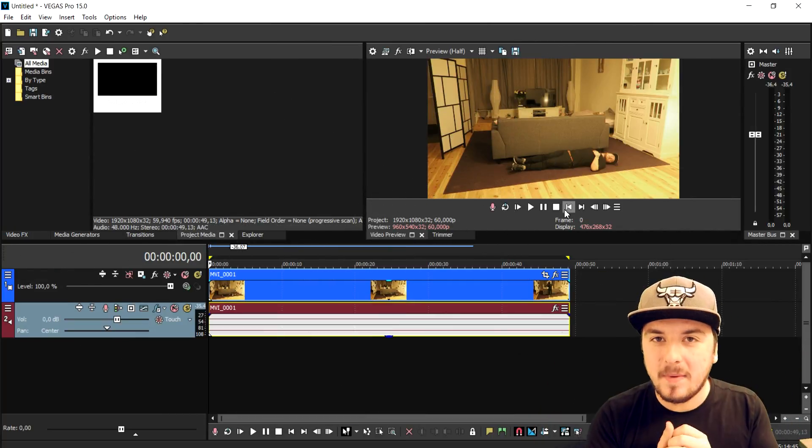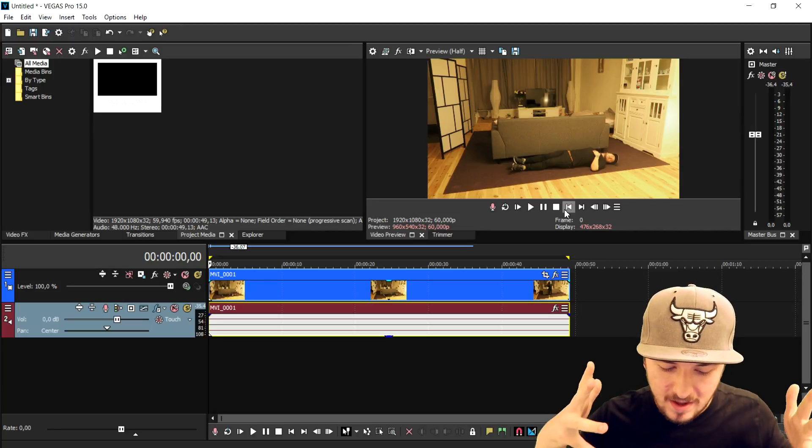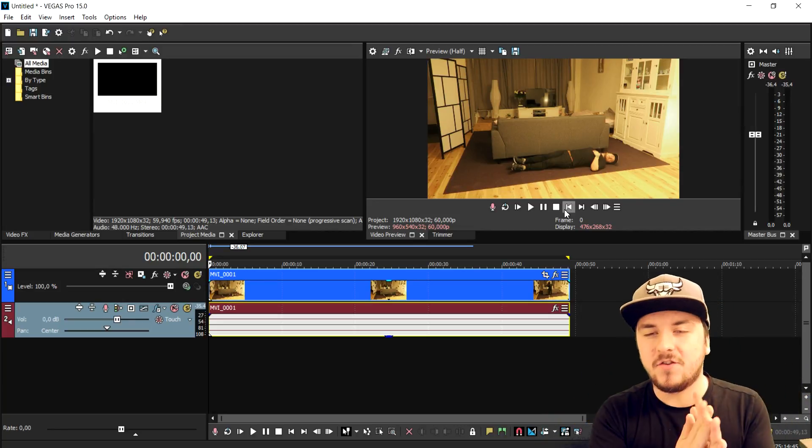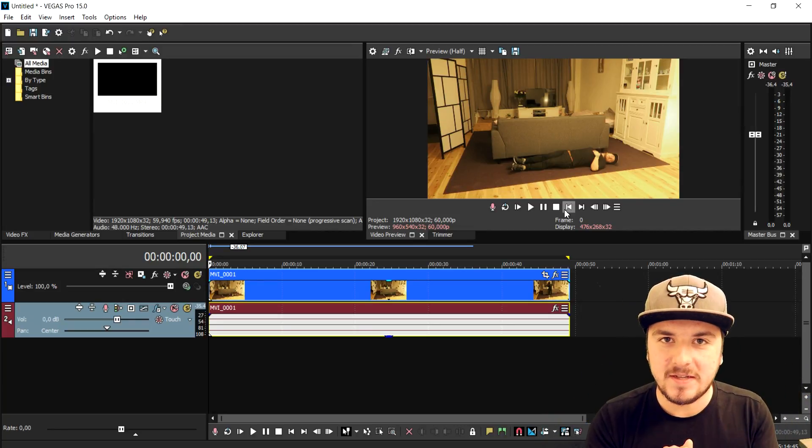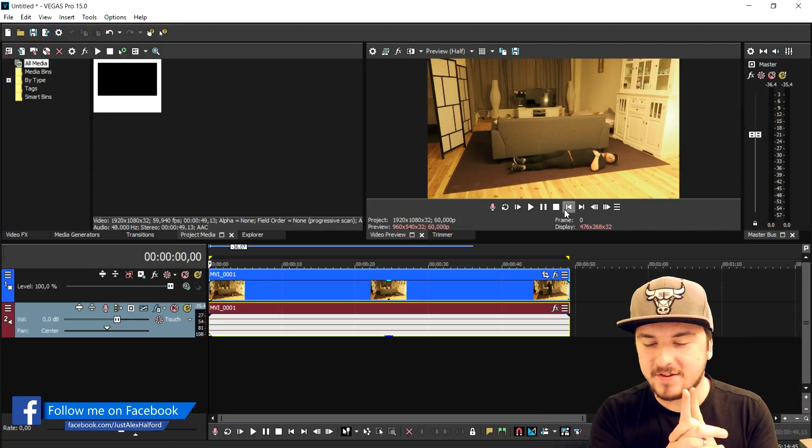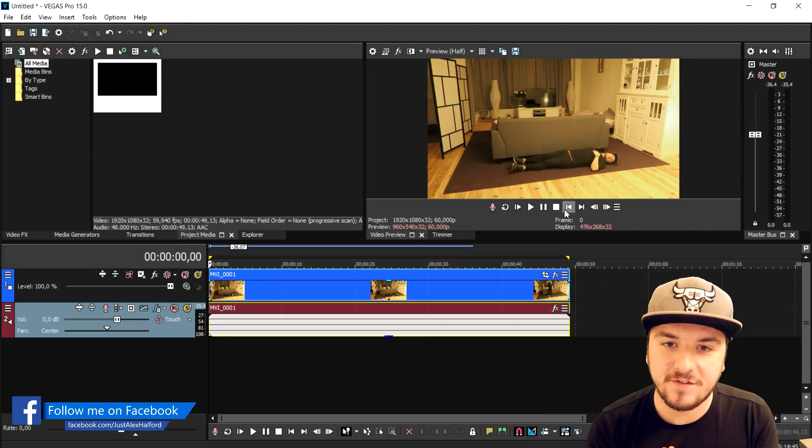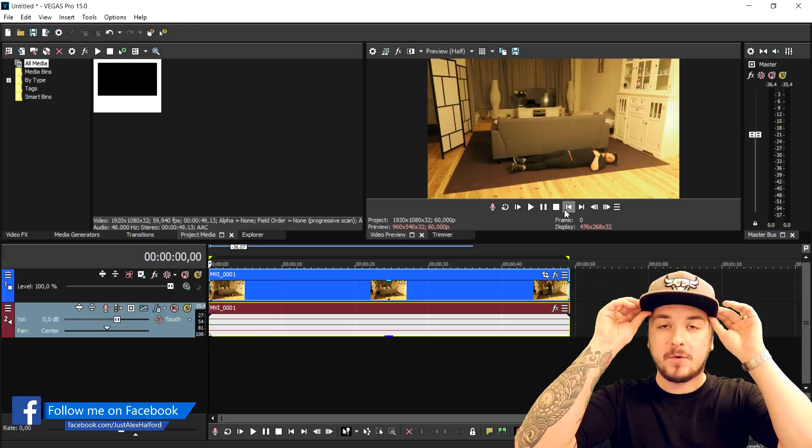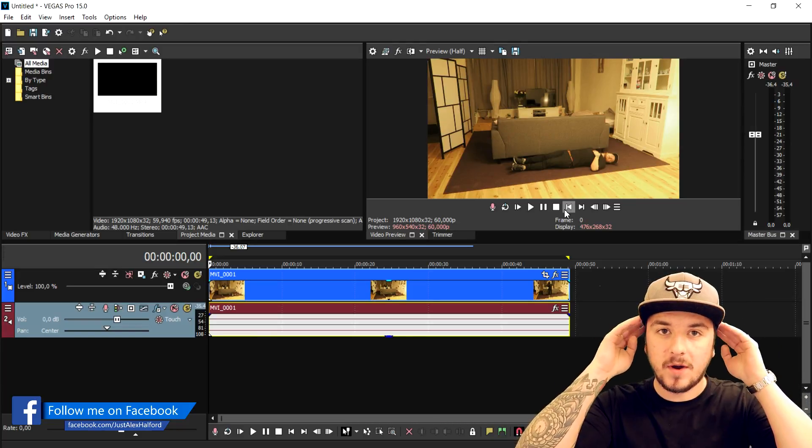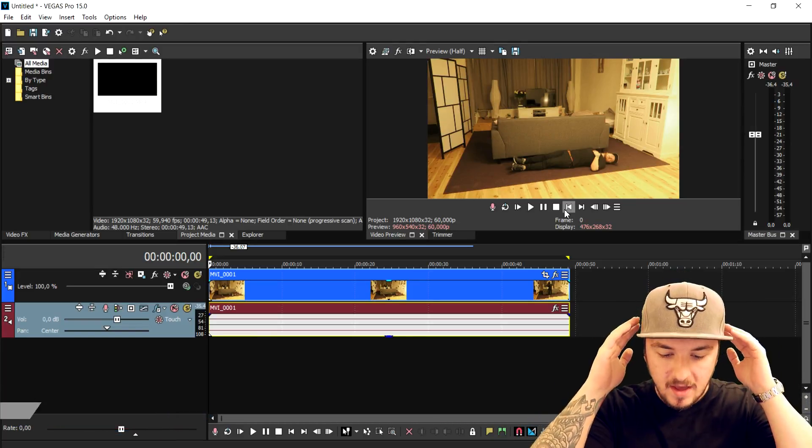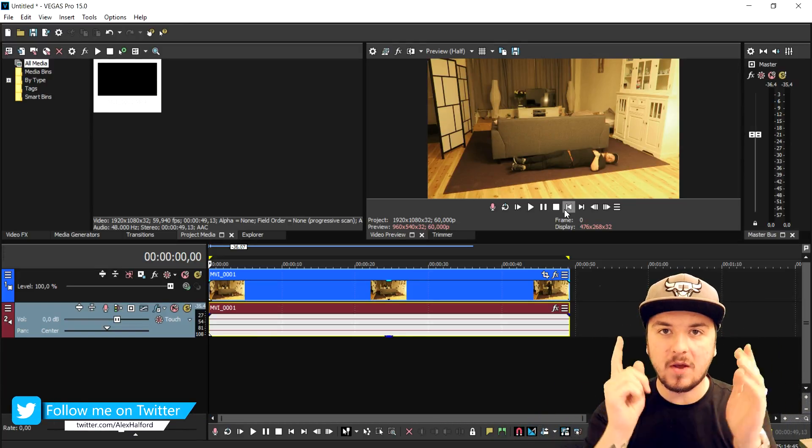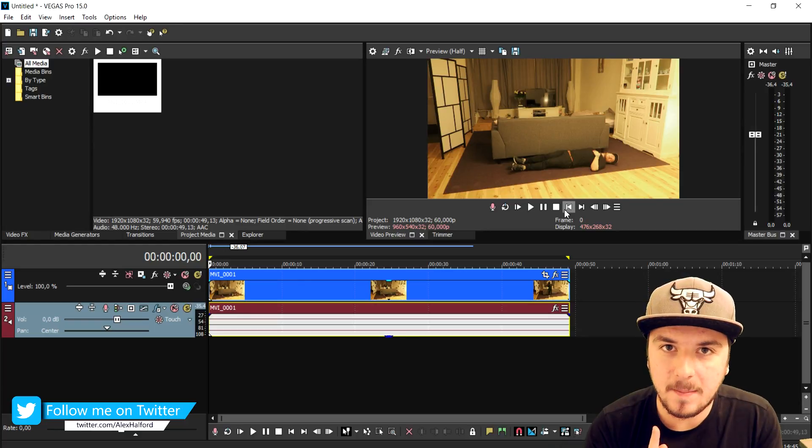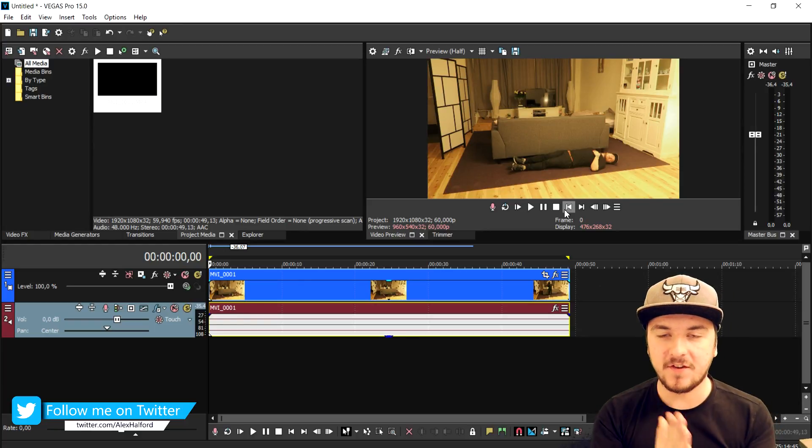Alright guys, welcome back to a new video. In the intro you've seen that I created this awesome ghost effect in Vegas Pro 15. I'm currently also running a giveaway and I'm gonna give away one physical copy of Vegas Pro 15.